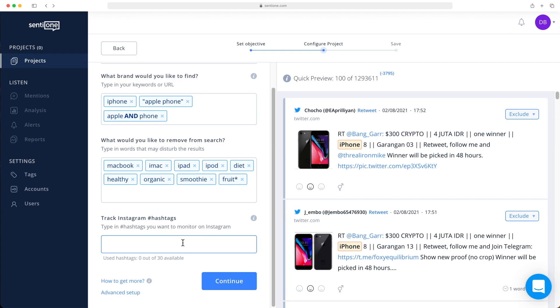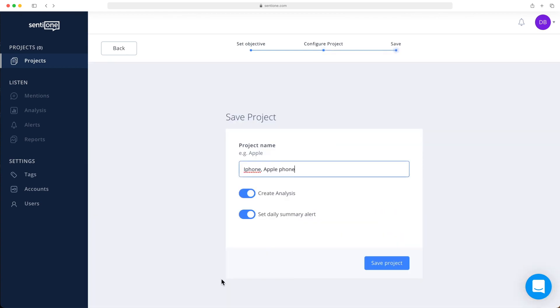If you feel you are ready to set up, click continue. Let's name our project. I will call this project iPhone.